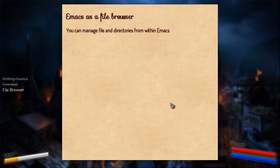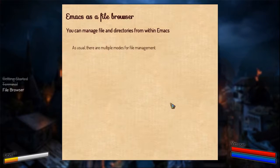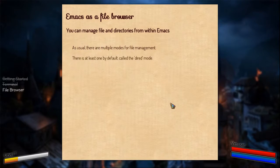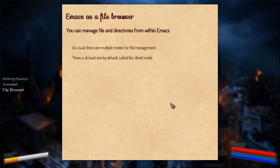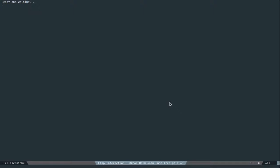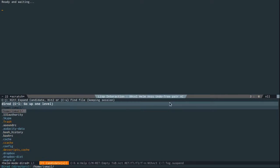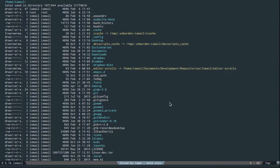Let us run a file browser within Emacs. And as you would expect there are multiple modes for file management. There is one that comes by default which is called the dired mode. And to run it is as simple as doing a meta x and dired. Asks you for the starting directory. So this is my home directory.